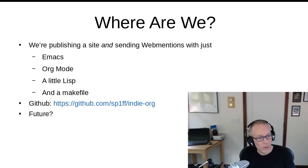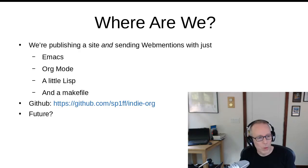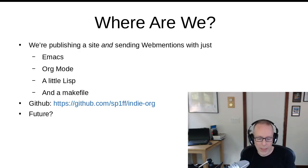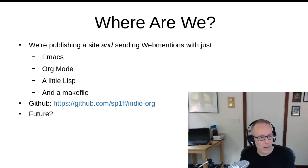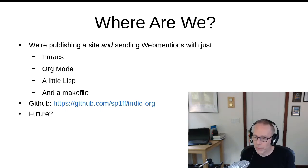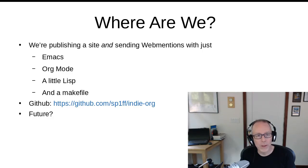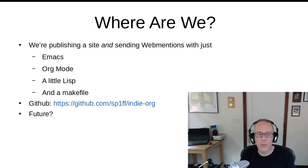Okay, so I realize this has been a bit of a whirlwind. So where are we now? We have a sample site that we can publish and have send web mentions. And we've done it with just Emacs, org mode, a little lisp, and a make file.